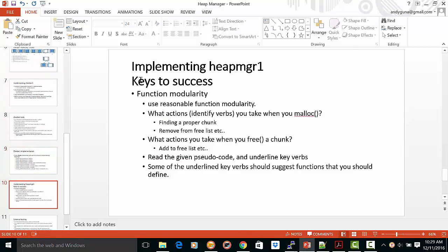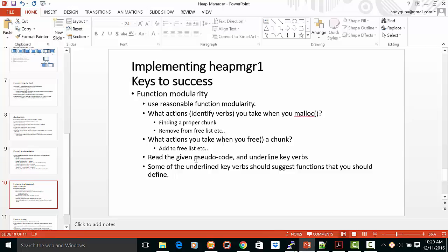Implementing heap management successfully, keys to success are function modularity—use reasonable function modularity. What actions? Identify the verbs you take when you malloc, finding a proper chunk or removing a proper free list. What actions you take when you free a chunk, add it to the free list, and so on.